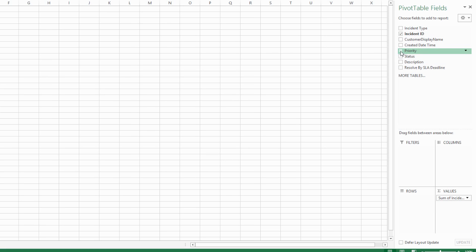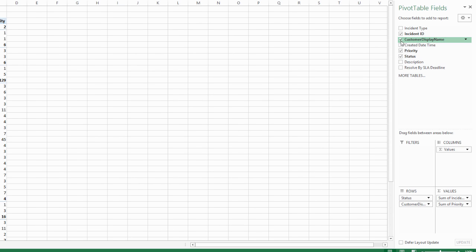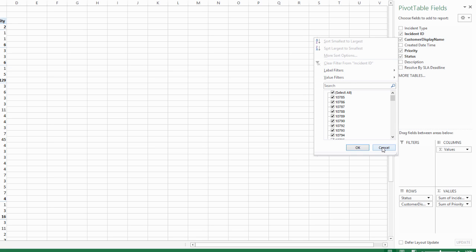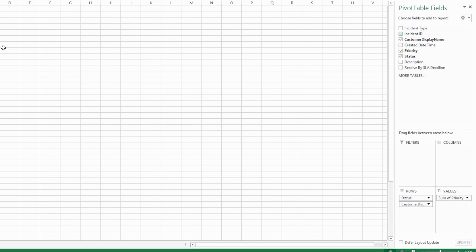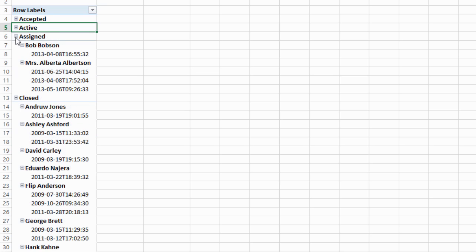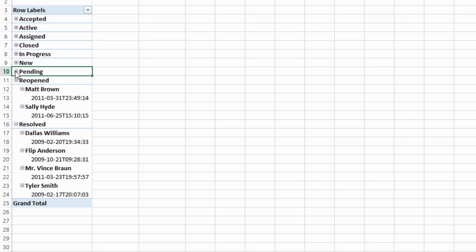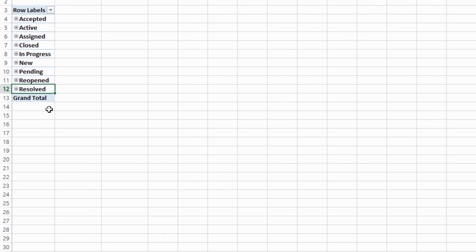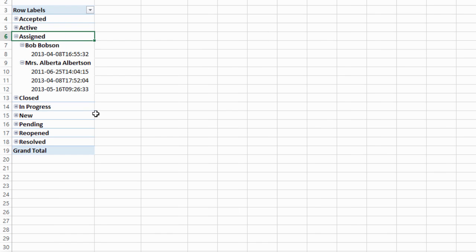So if I wanted my incident ID, my priority, my status, and maybe the customer name to show up — interestingly, Excel thinks that the incident ID is a value not a label, so maybe I don't want to use that here. Same with priority. Let's add another one — maybe 'Create Date Time' — and what you can see is it's actually categorizing and grouping all of these various incidents. I can show anything that's in an accepted status, what's in an active status, who the customer was, and the date it was created. I'm doing this all by status right now, and I can actually just show everything that's assigned out there. It's actually pretty powerful.